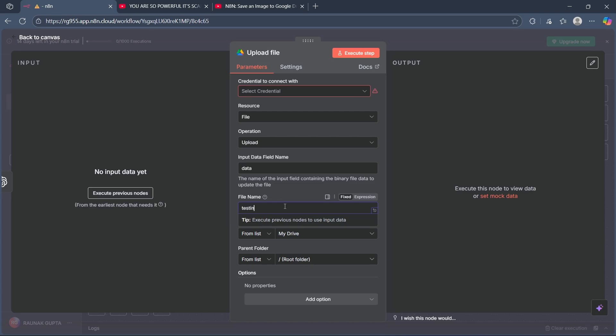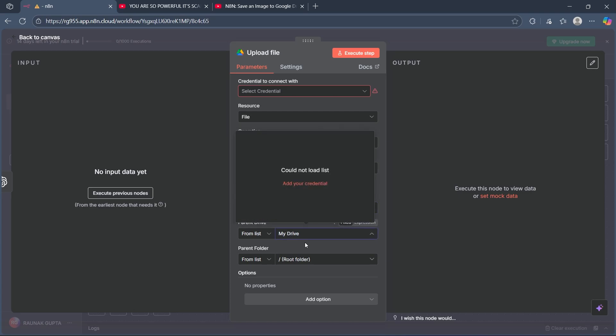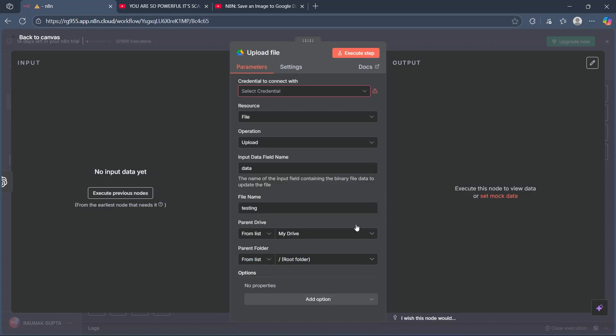For example, I'm adding testing. Now choose from list as my drive. You'll have to add your credentials in order to access this. Then completely set this up and click on execute step and try it.